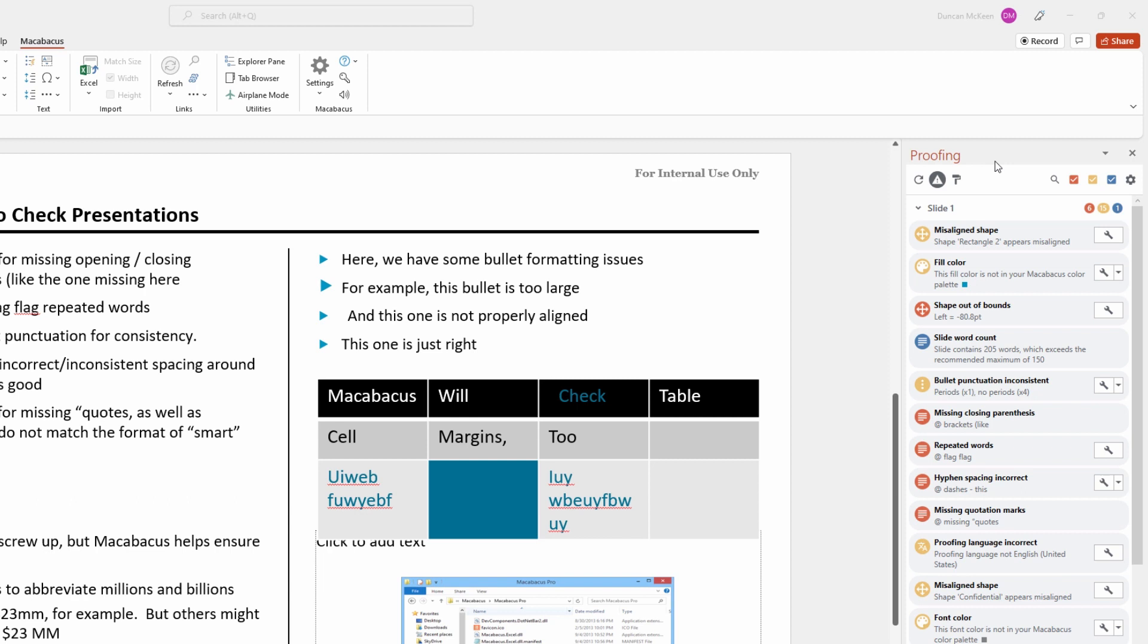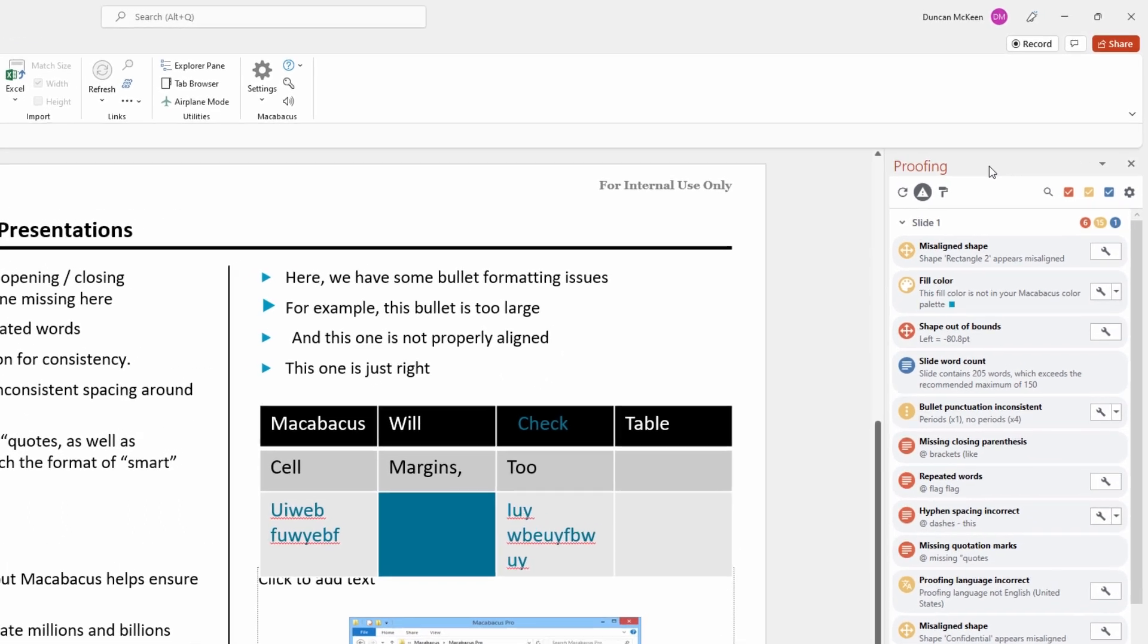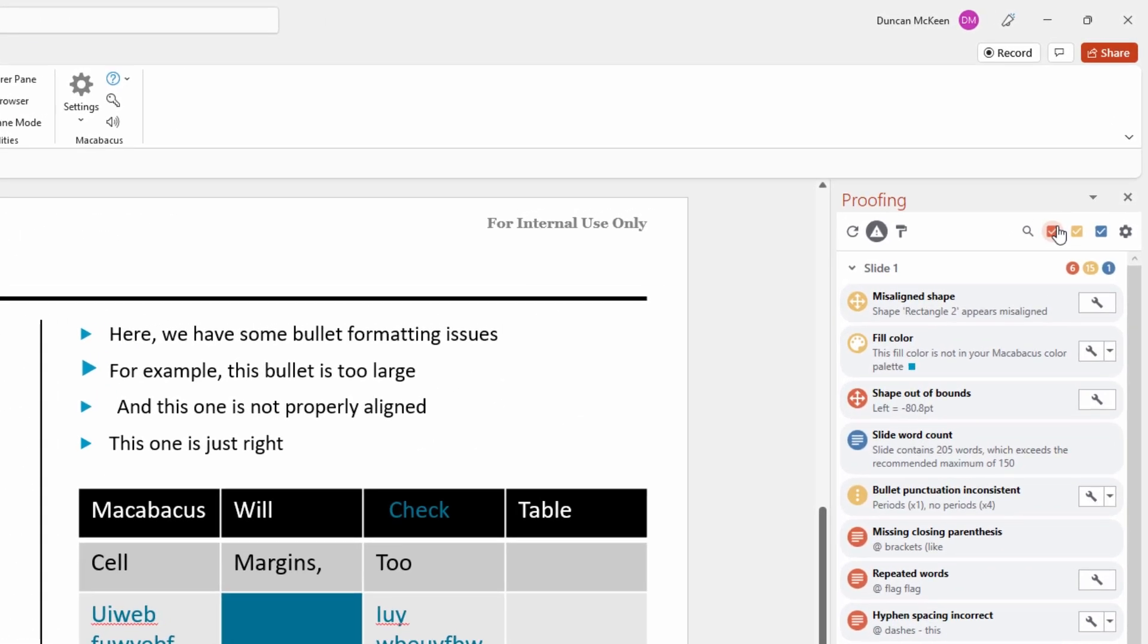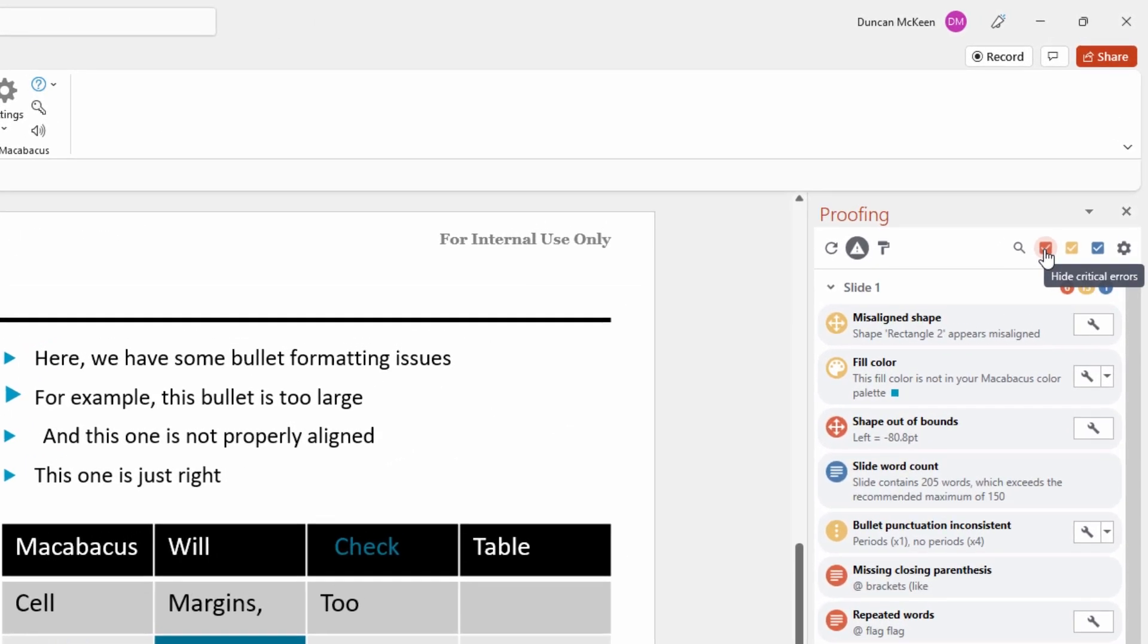Let's dive in and take a look to see what it has found. First thing we can learn by looking over here at the top of the proofing tool, if we hover over this red check mark, this is indicating critical errors. The yellow one major warnings and finally the blue one minor warnings.